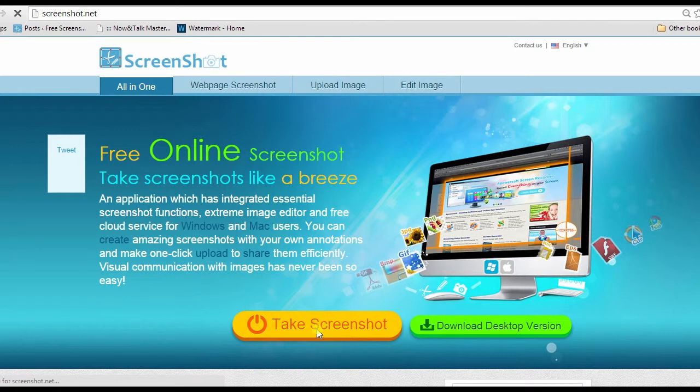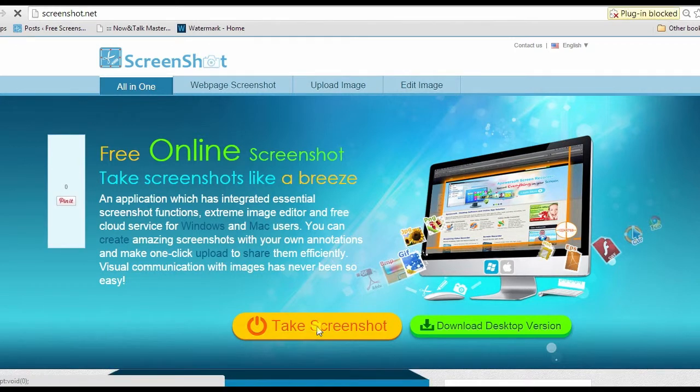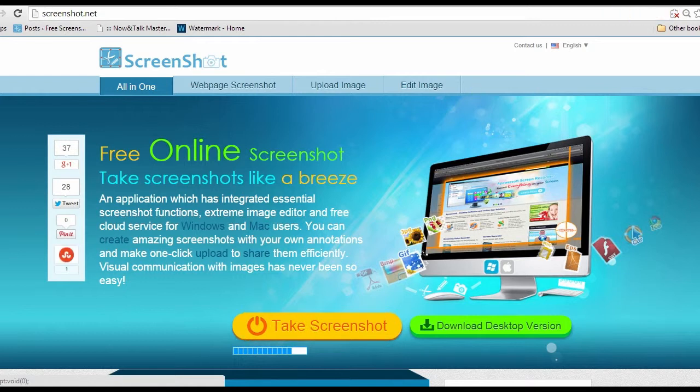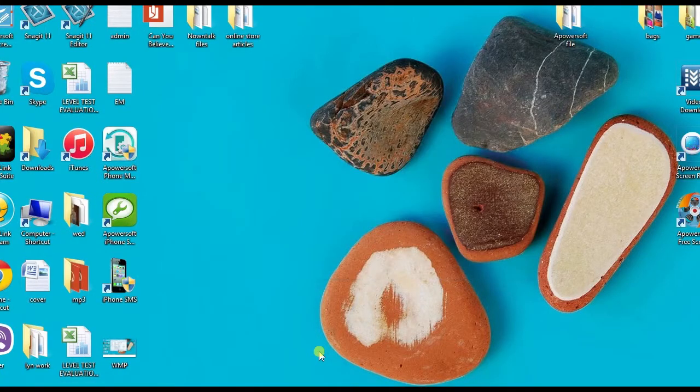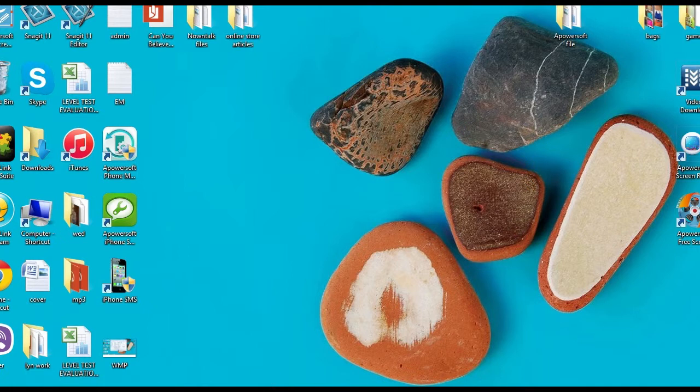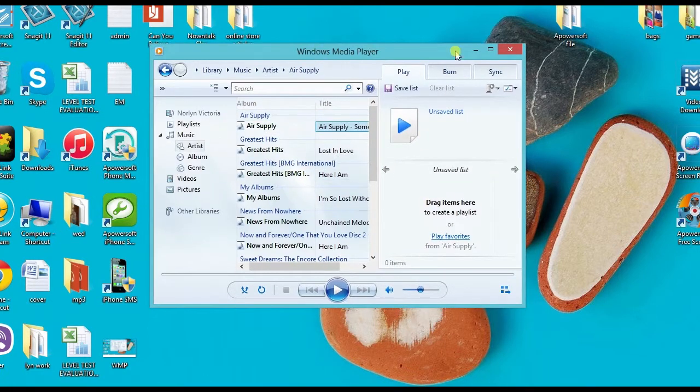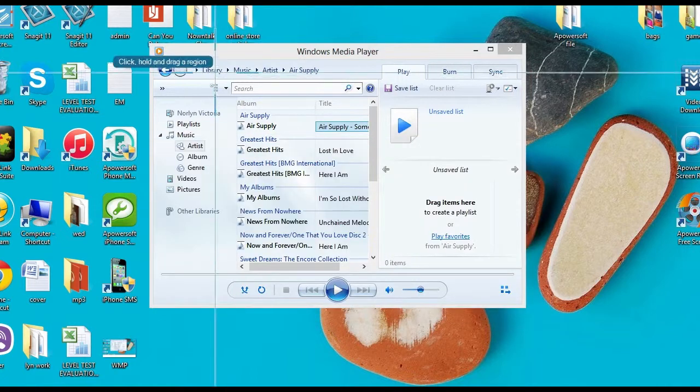This will lead you to its main page. Now click the take screenshot button to launch the screen app tool. Once the tool is launched, open the program to capture and click the camera icon on the screen cap program to launch the crosshair.